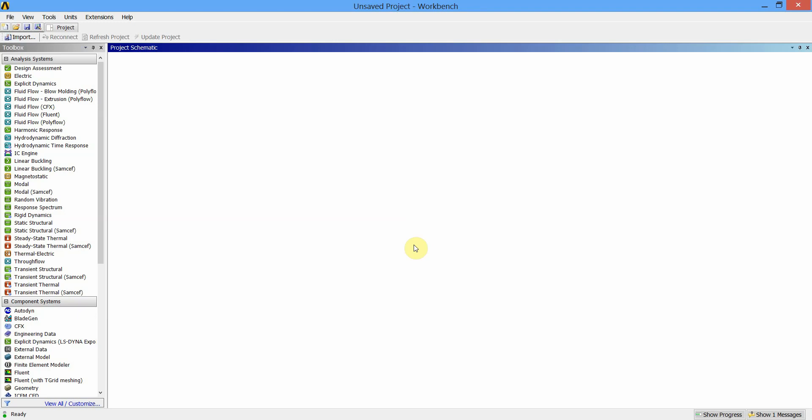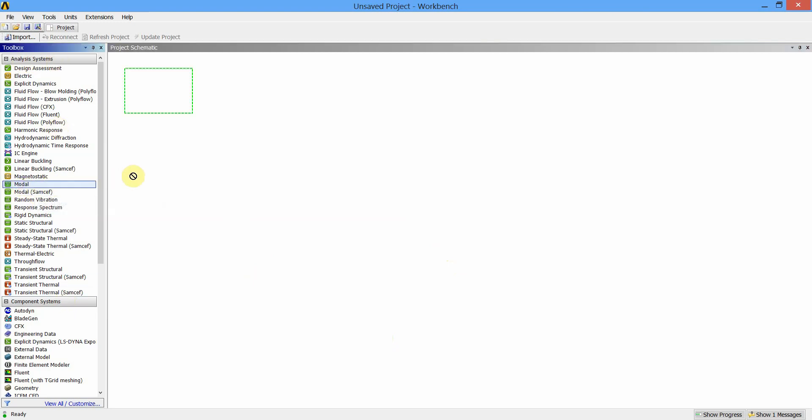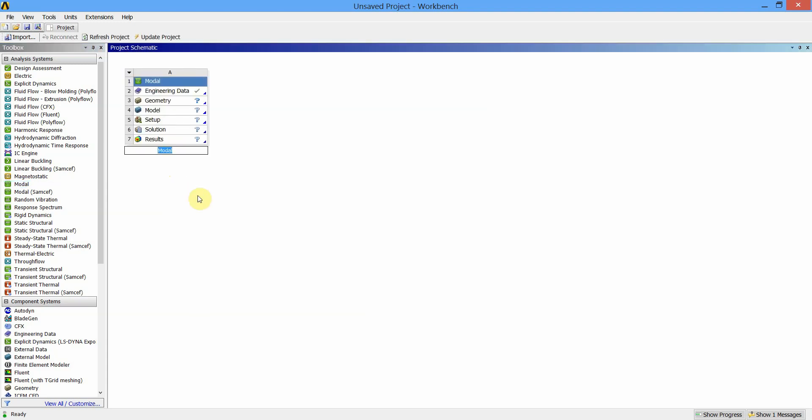Hello, in this video we will learn how to perform modal analysis in ANSYS Workbench. This is the first window when I click on ANSYS Workbench icon. You can see the analysis system. Since we are going to perform modal analysis, select the modal system, drag it to the blank space and release.